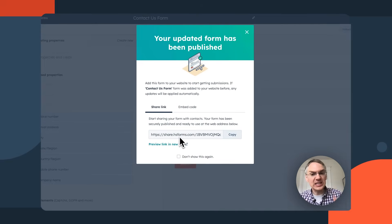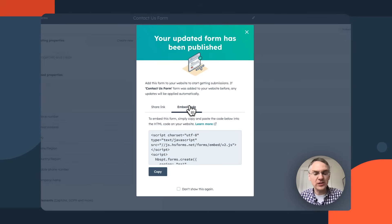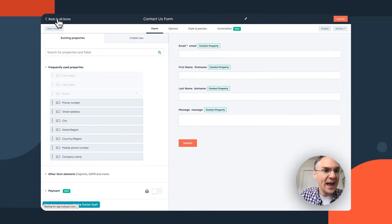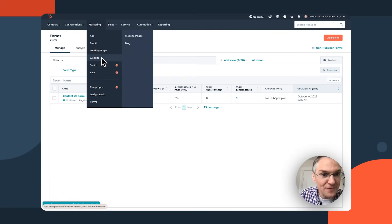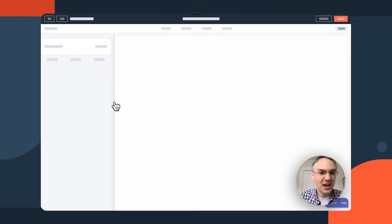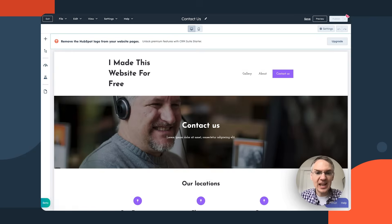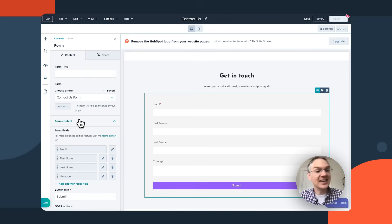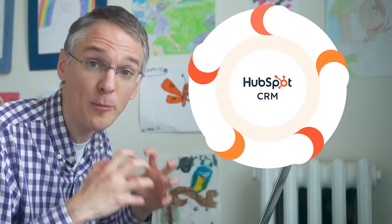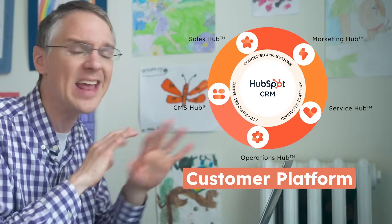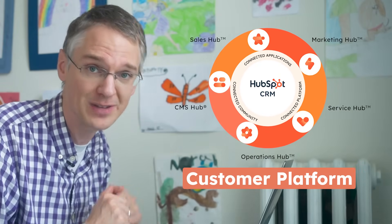Now I have a link I can copy and an embed code I can use elsewhere. But remember, HubSpot is one connected system, so I can skip that and just go back to my website pages. I can take this HubSpot form and embed it directly in my HubSpot page — edit the contact us page, go to the form section, choose the form from HubSpot, and it's there. This is where you start to unlock the power of HubSpot's free tools all being connected.